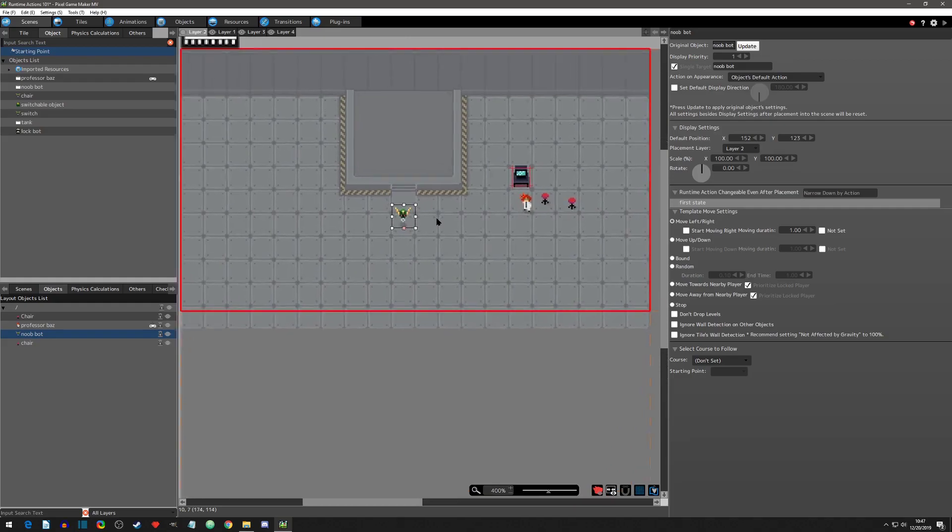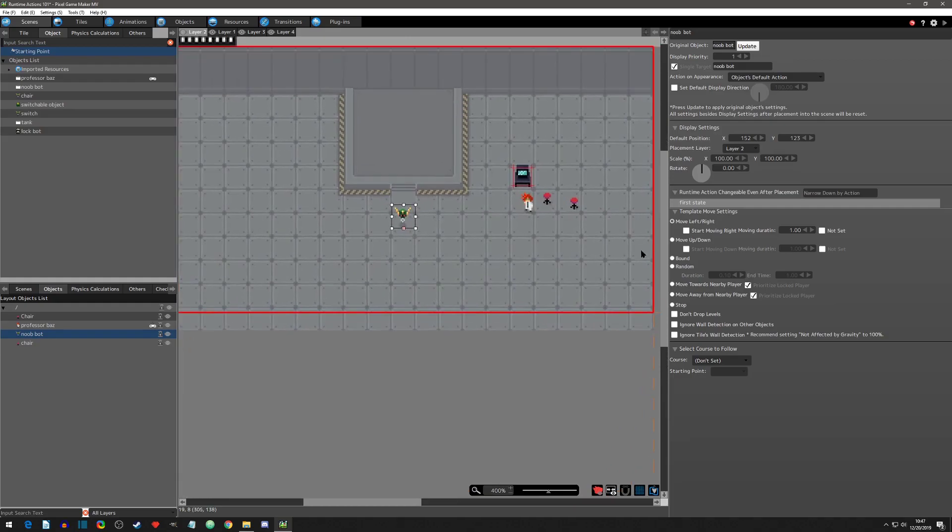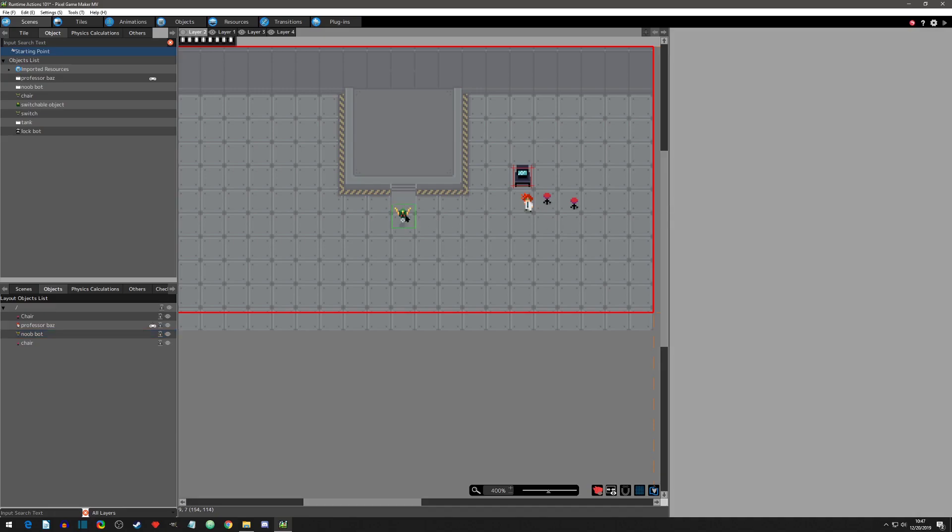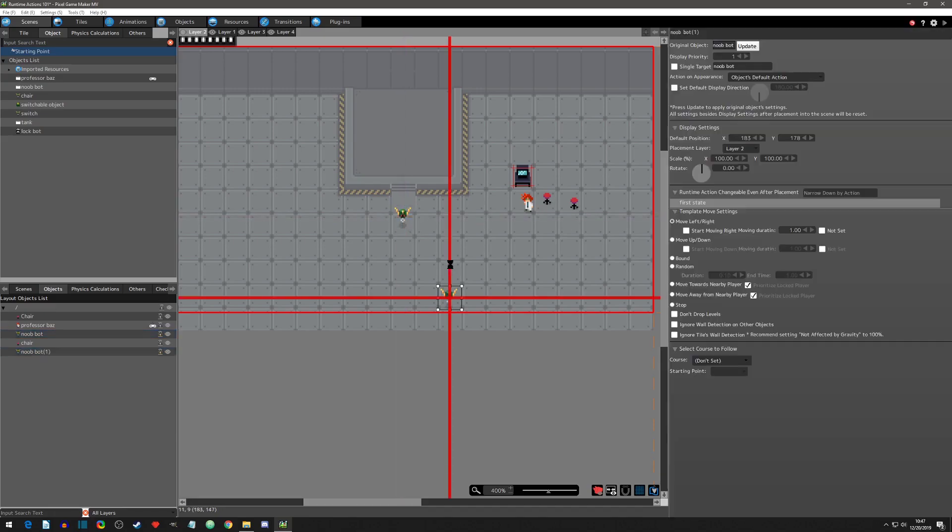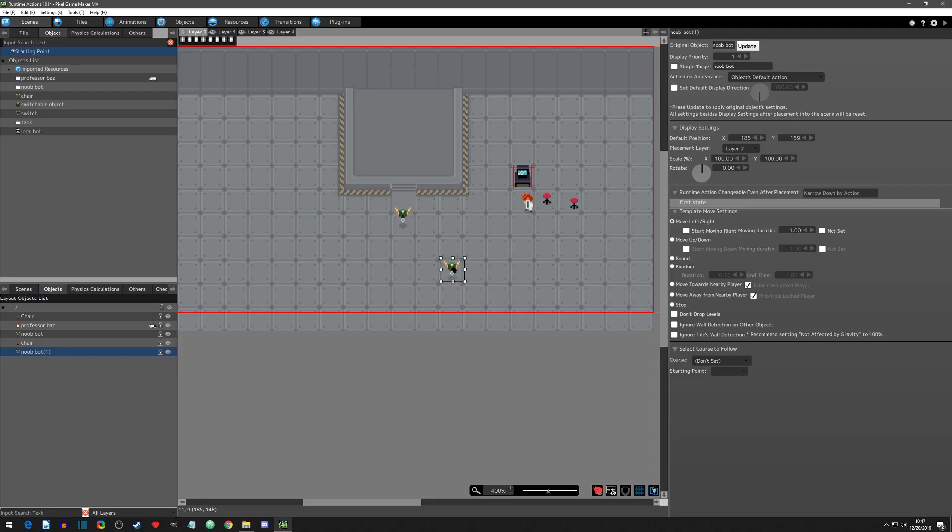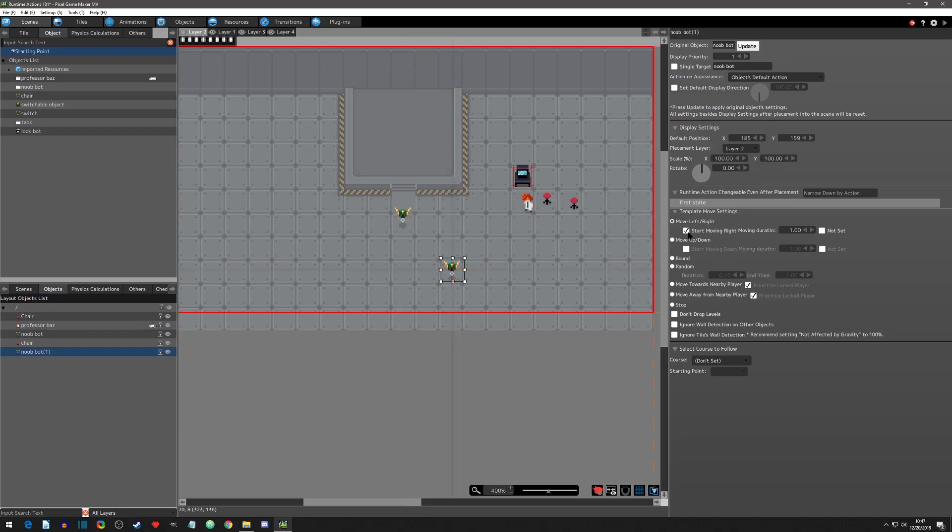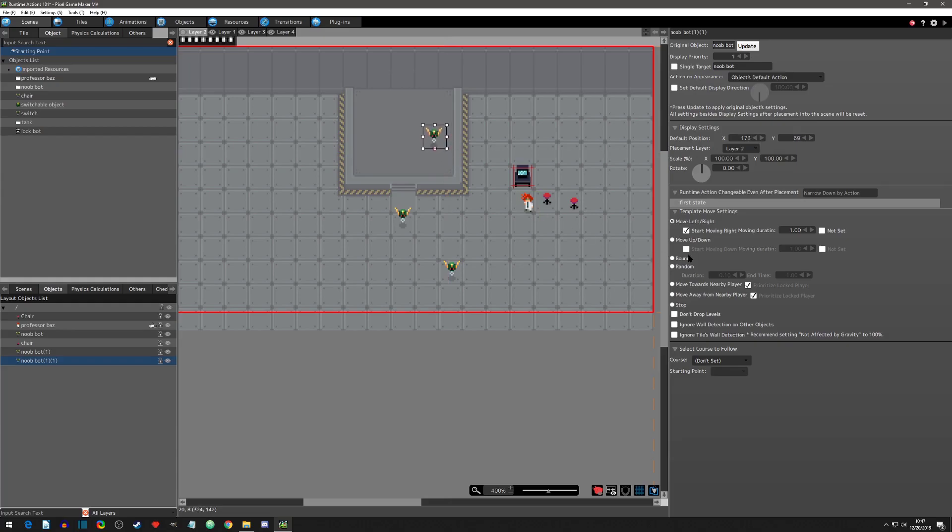So we've got our one new bot here, which now we can adjust according to what we need that object to be. And we can copy and paste another one. And let's say this one, we want to patrol left to right. This one, we want to patrol right to left. And then we could copy another one. And we could say this one, we want to follow the player. And we want to ignore its wall detection. And so now, or actually ignore the tile wall detection. There we go.